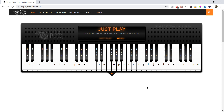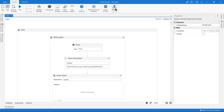Hi guys. So there's this website called virtualpiano.net where you can use your keyboard to play the piano. What I did is I created a simple bot within UiPath Studio which will play a Beethoven song.